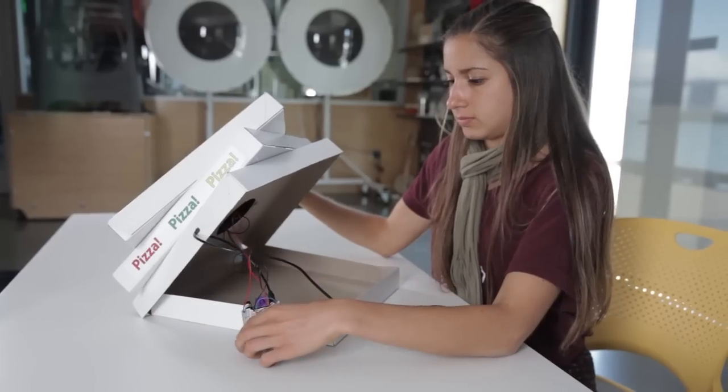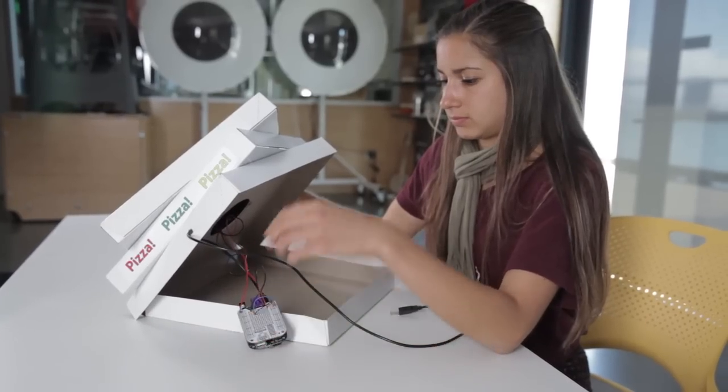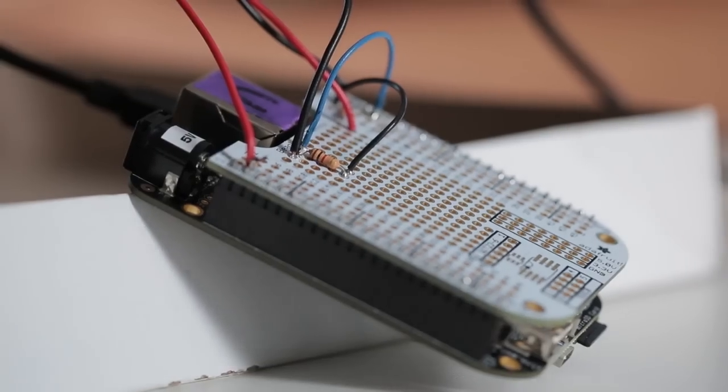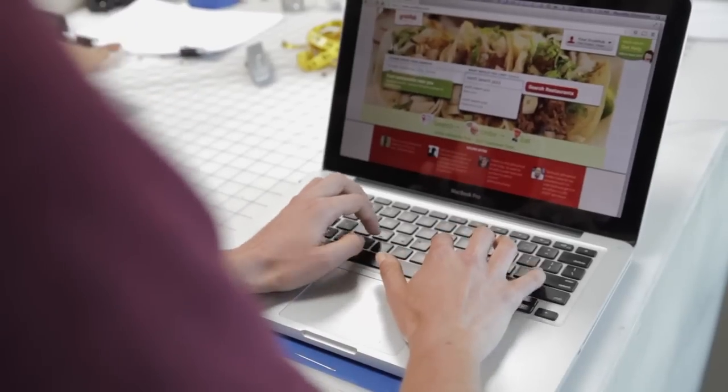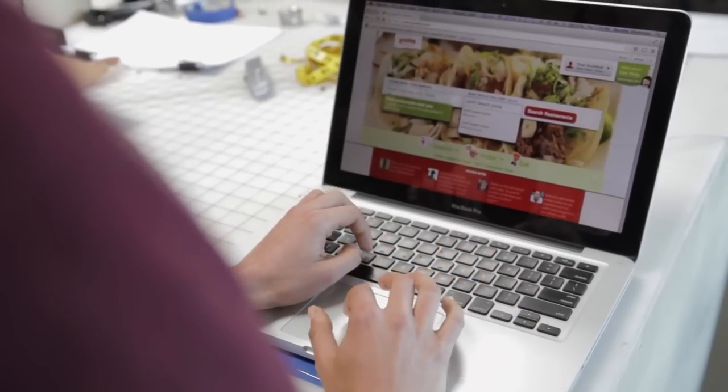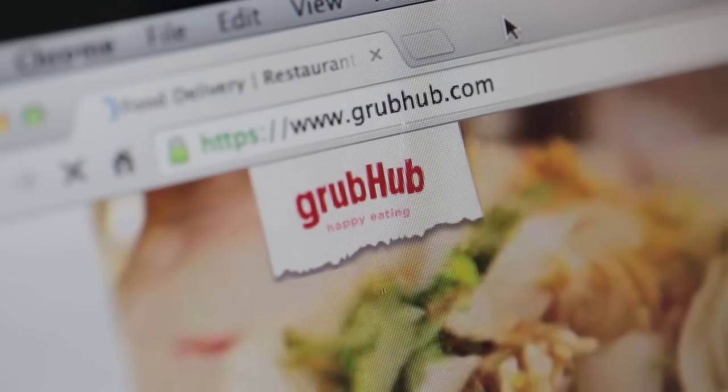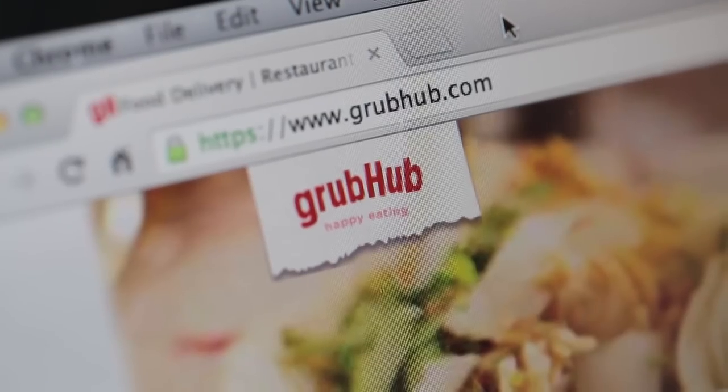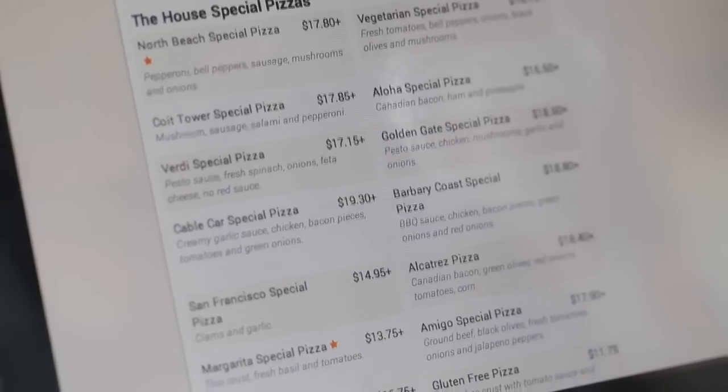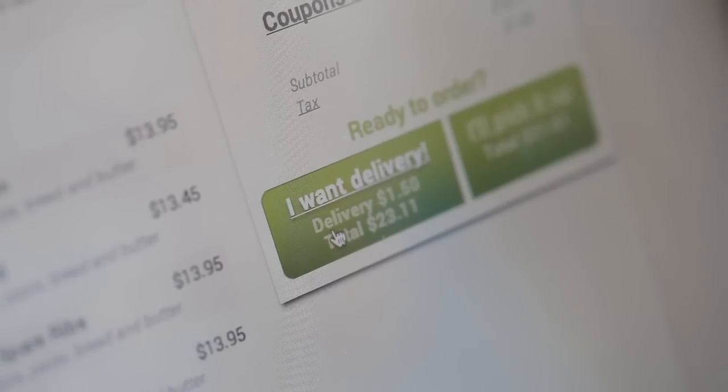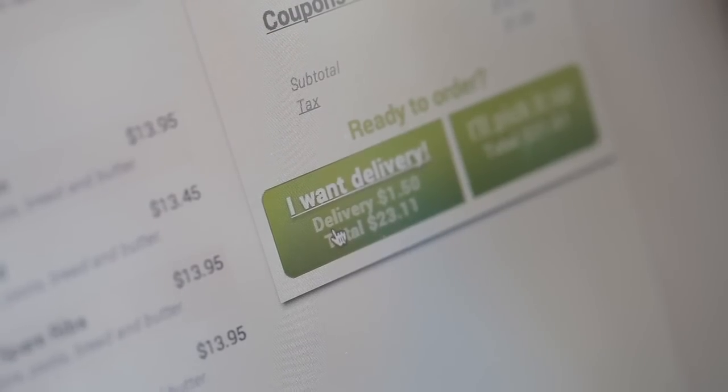So the pizza button consists of a button that you press and the button is connected to a beagle bone blackboard. This board is like a mini computer and what it does is it scrapes the web and goes to your Grubhub account and orders pizza and gets it shipped specifically to your location.